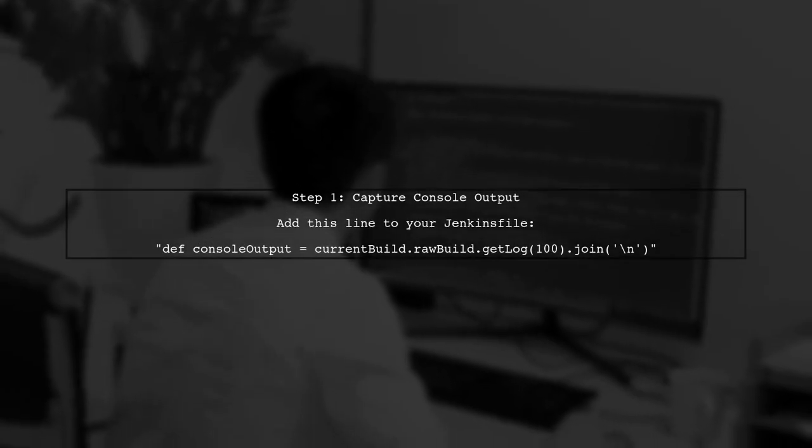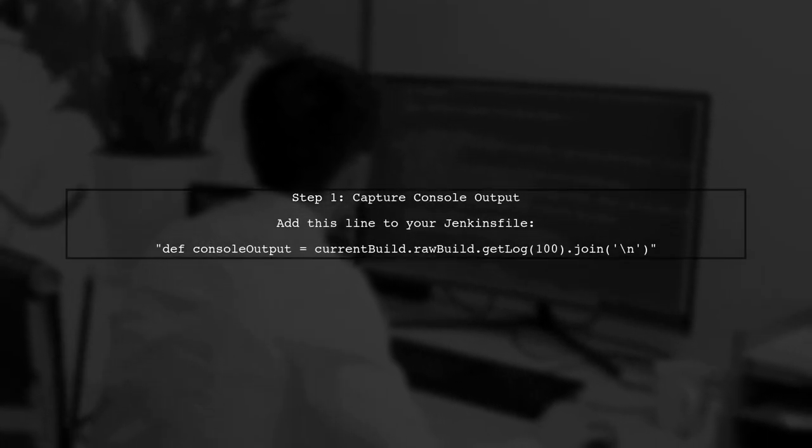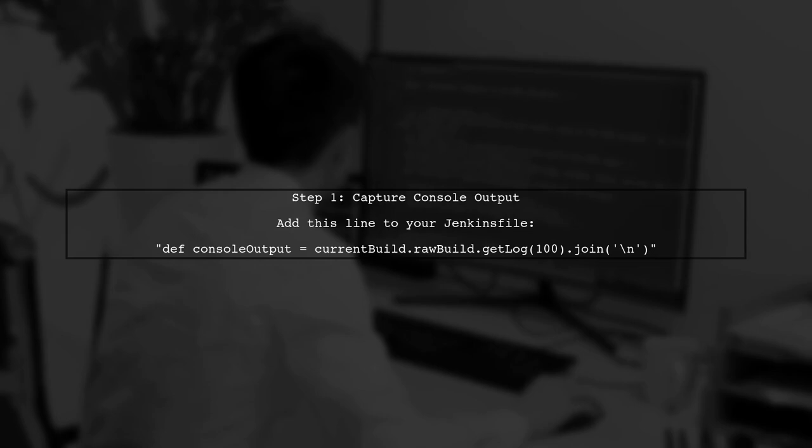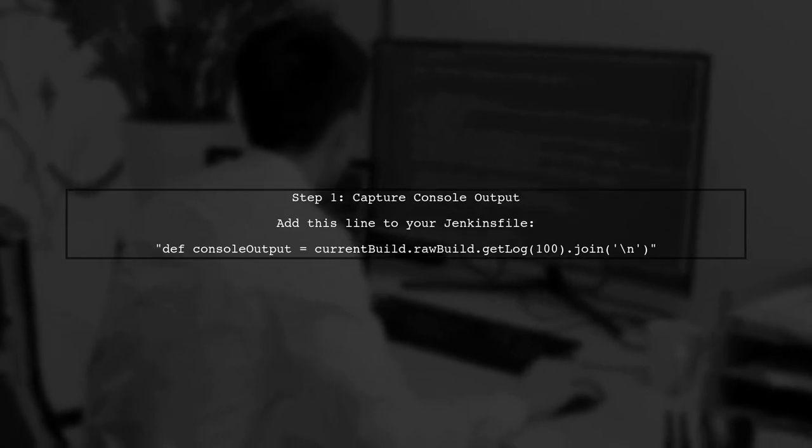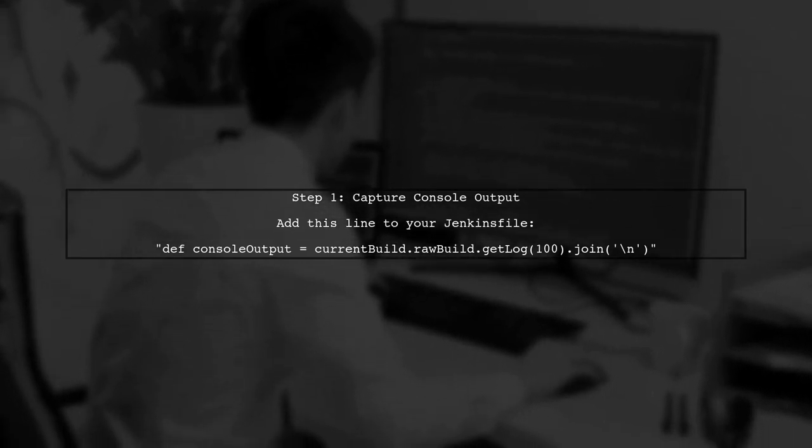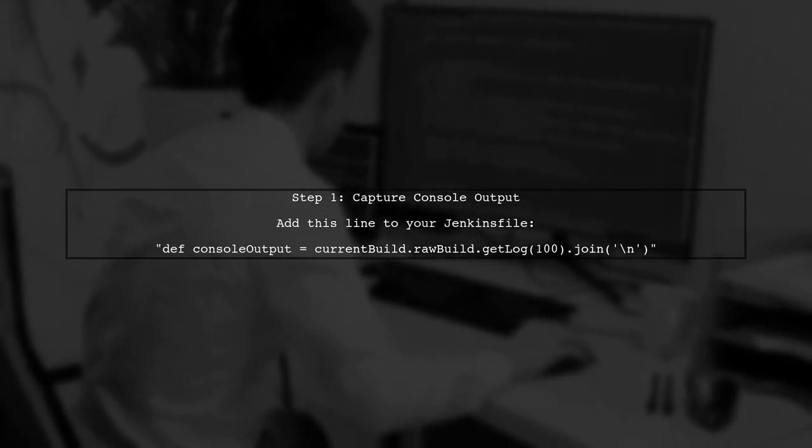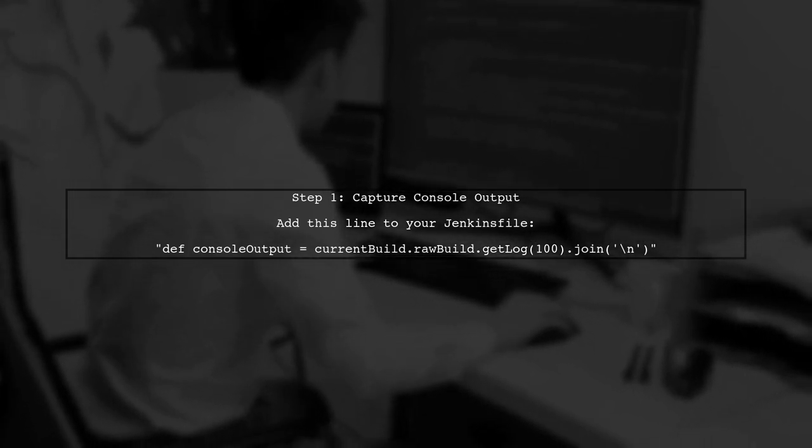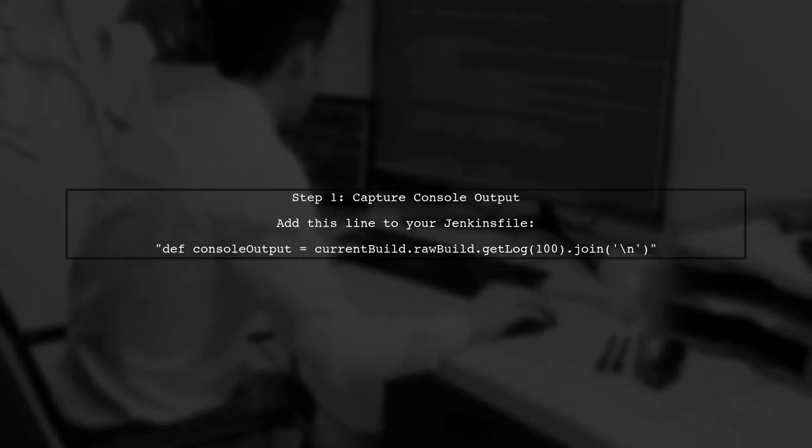To send console logs in an email notification when a Jenkins job fails, we need to modify our existing Jenkins file. Let's start by capturing the console output.